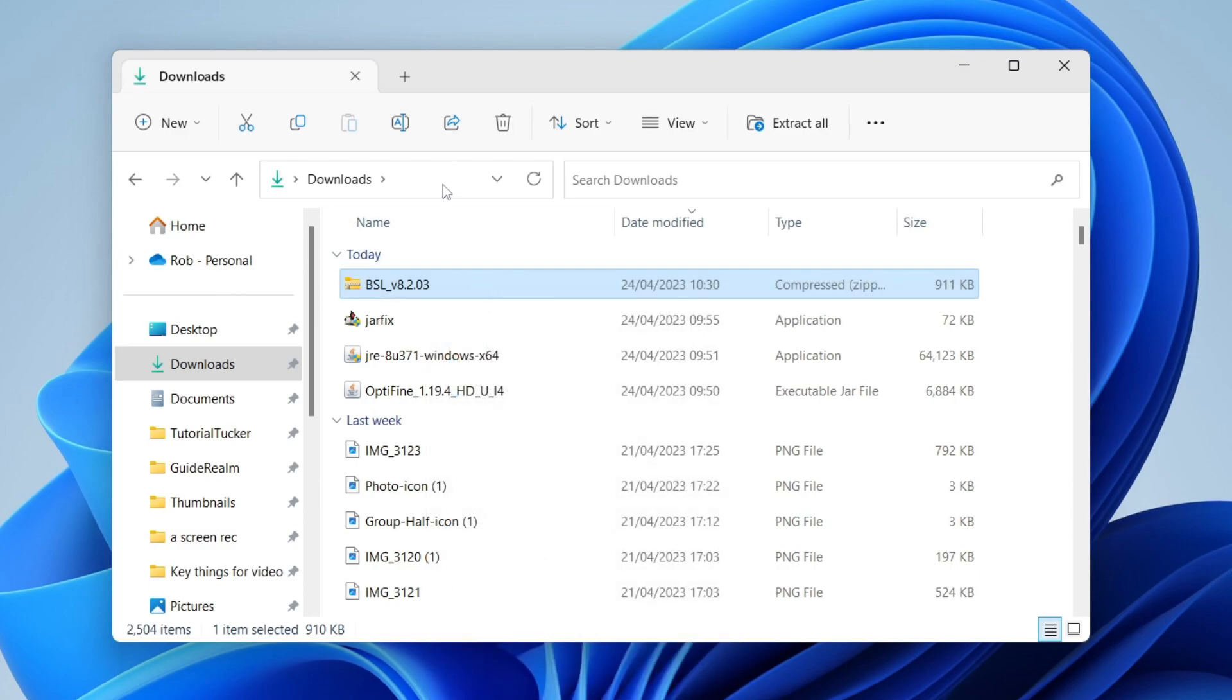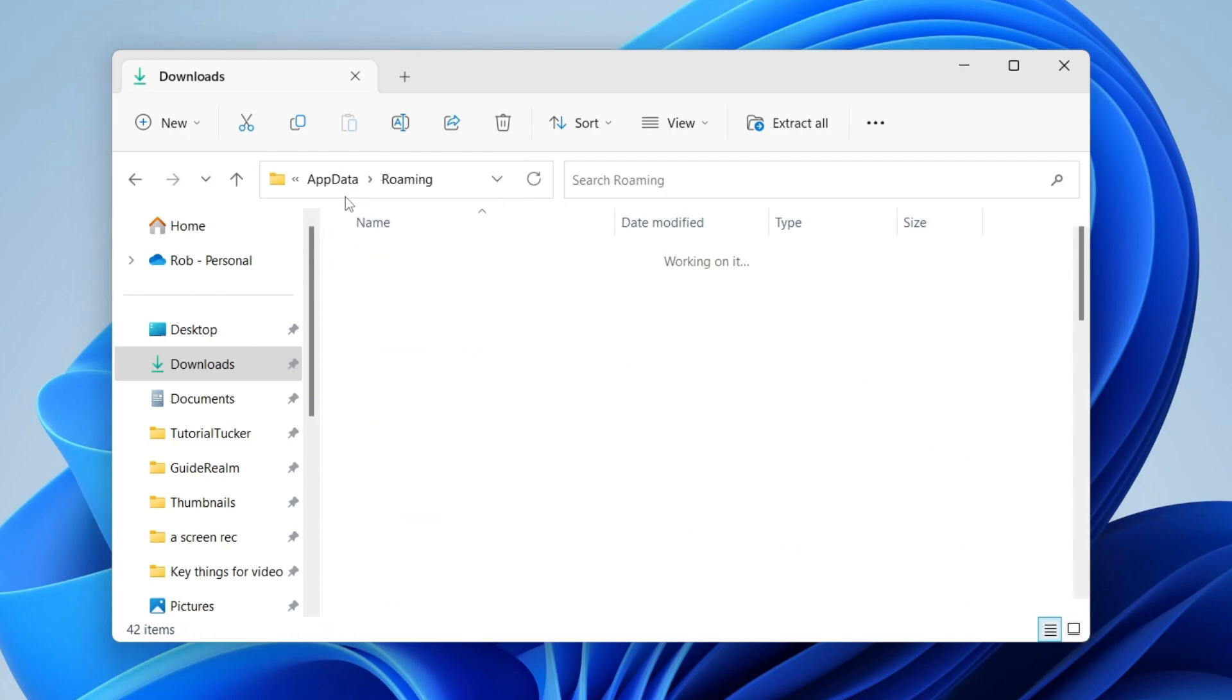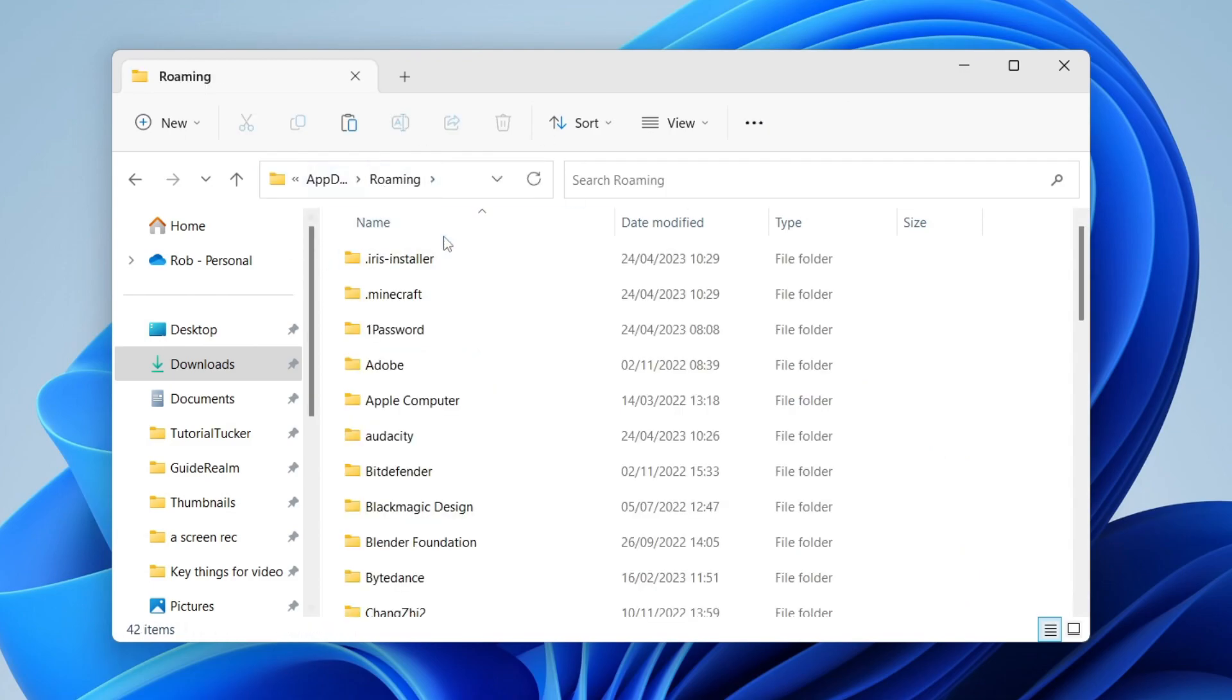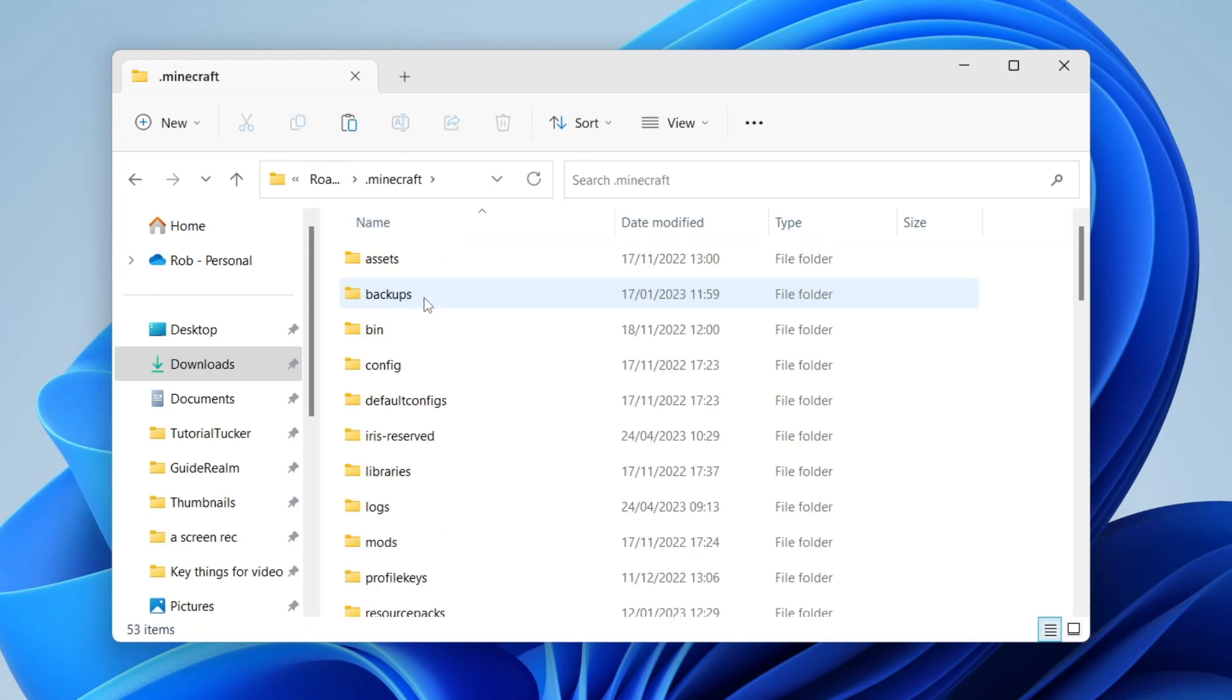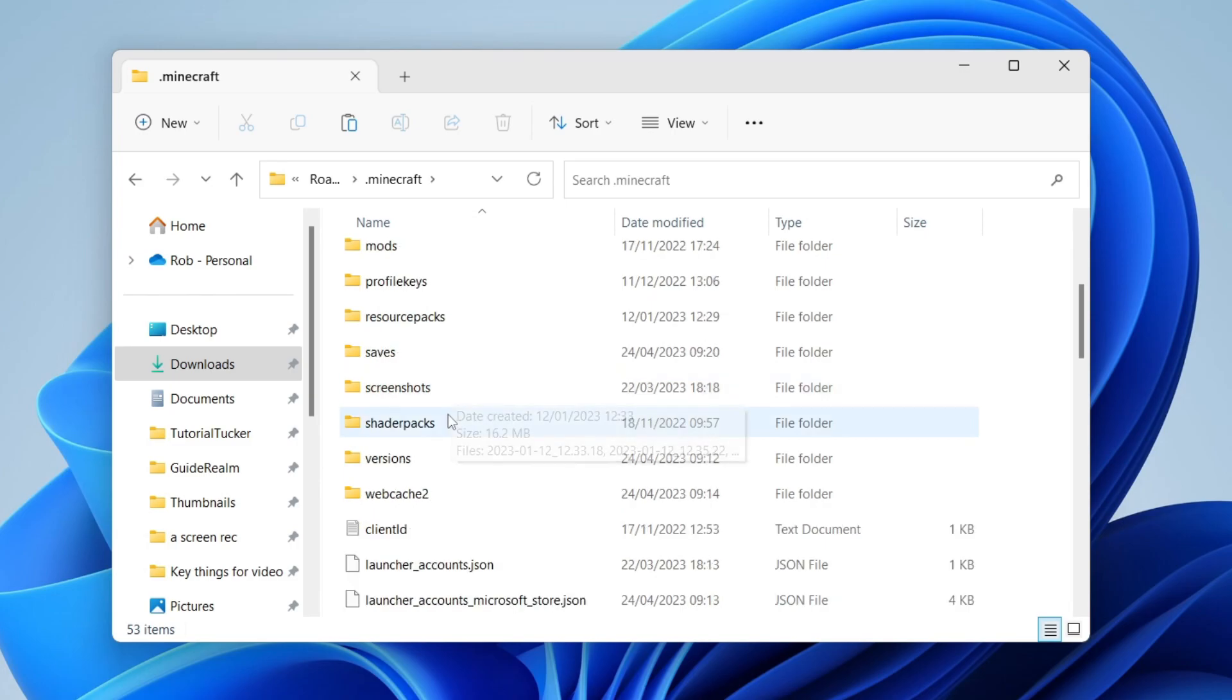Then what you need to do is come to the top of your file explorer to where it says downloads, remove that by pressing the back button and type in percentage appdata percentage just like so, it may even suggest it. Click on it there. Then what you need to do is go to dot Minecraft and then find shader packs so you may need to scroll down and as you can see here it is.